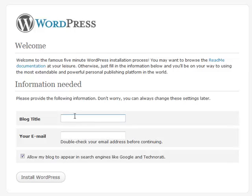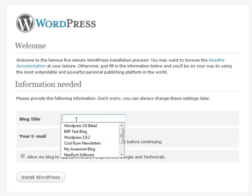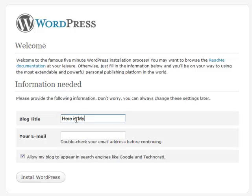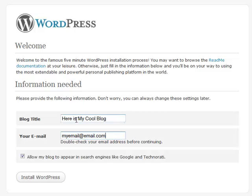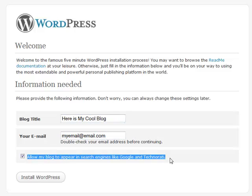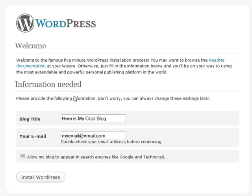Okay, and here's your blog. Here is My Cool Blog and your email address. Usually you want to keep this checked if you're going to have a public blog. Install WordPress.